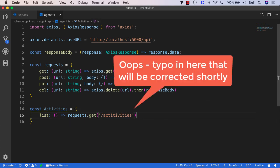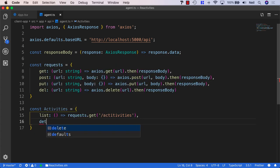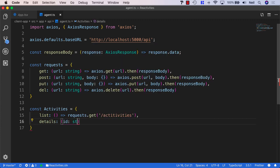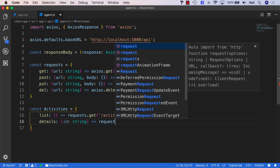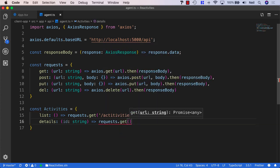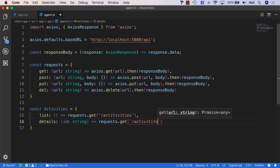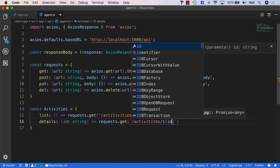This will be the request we use to get a list of activities from our API. We'll also have one for details, which takes the ID of the activity. We'll say requests.get and this time use a backtick so we can access the activity ID, giving us the path /activities/${id}.